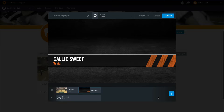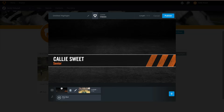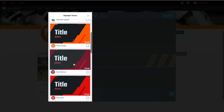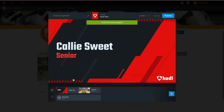You can see everything that has been added to your highlight reel so far by looking at the timeline at the bottom of the screen. Here, we can rearrange our clips and title slides by clicking and dragging them across the timeline. For even more customization, you can change the theme of your highlight, which can be found at the top of the screen. Just scroll to find the perfect theme for your highlight. We have several colors to match your team colors as well as a few Gatorade themes.